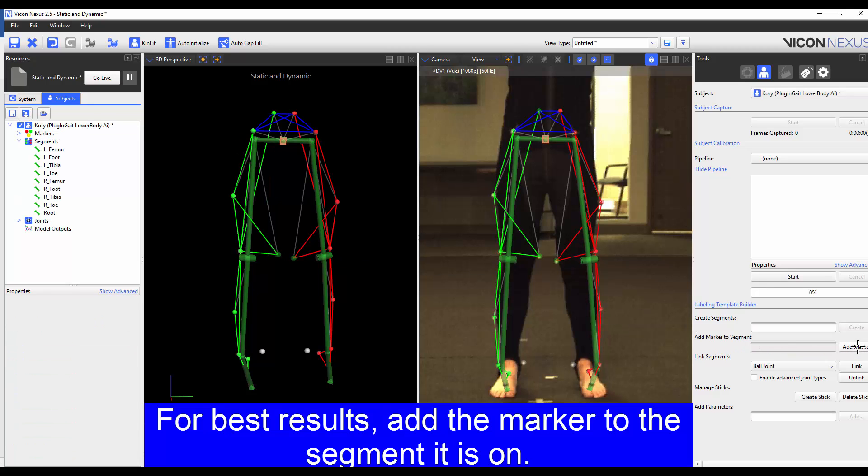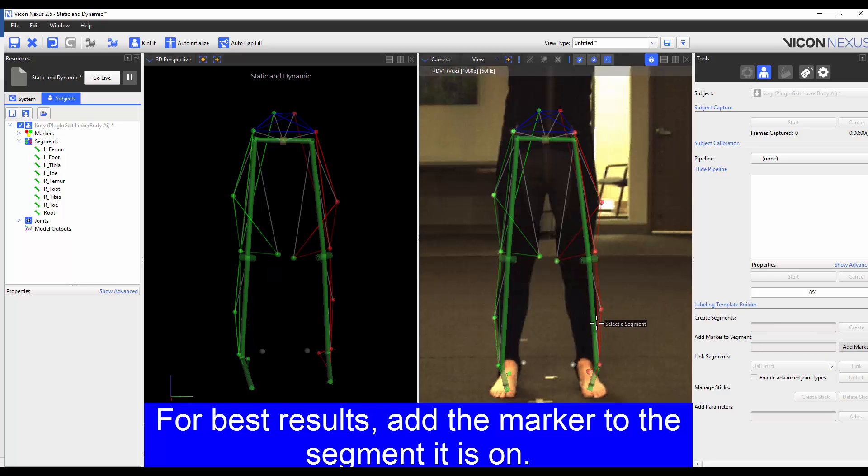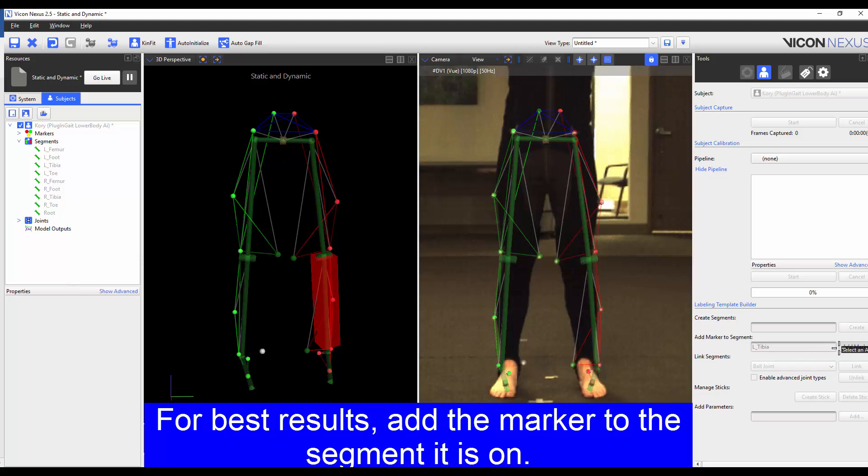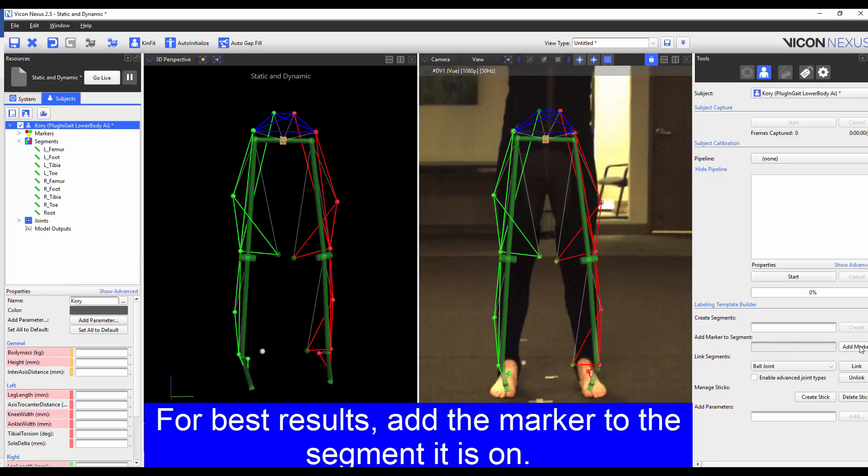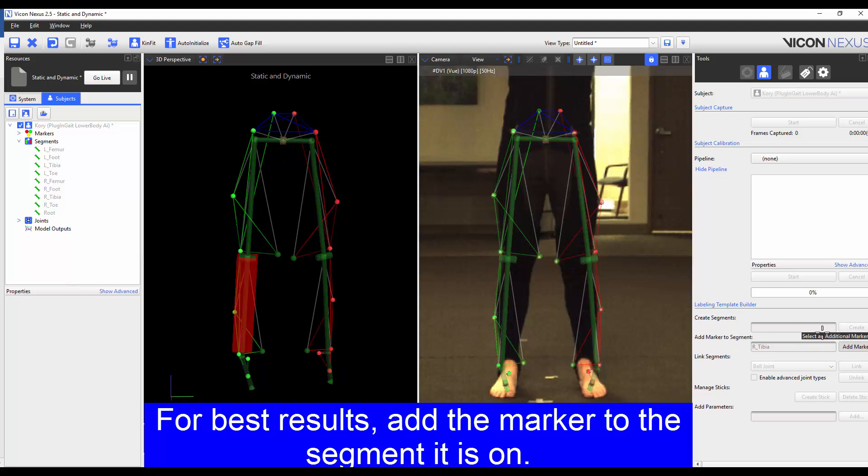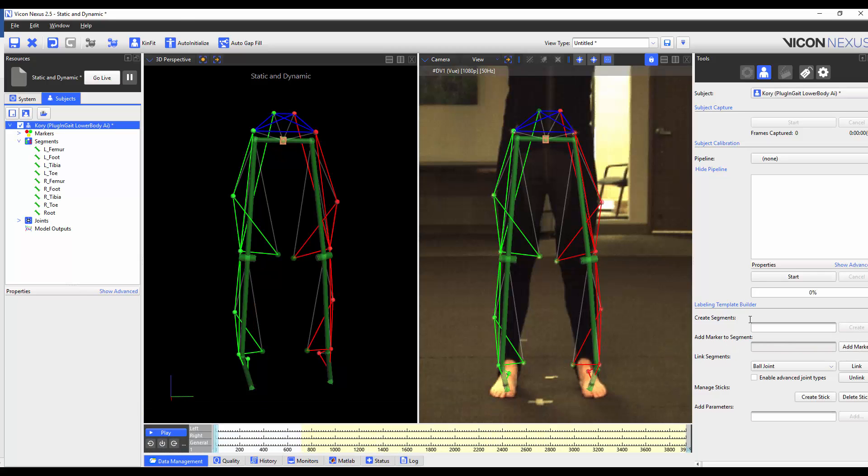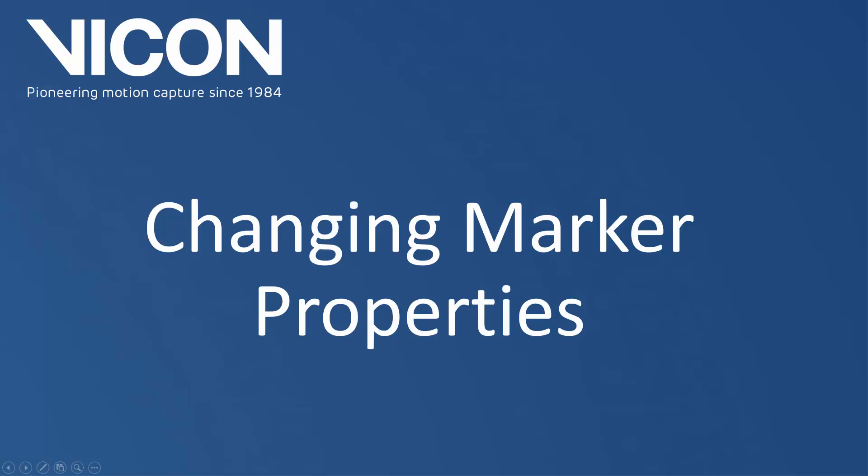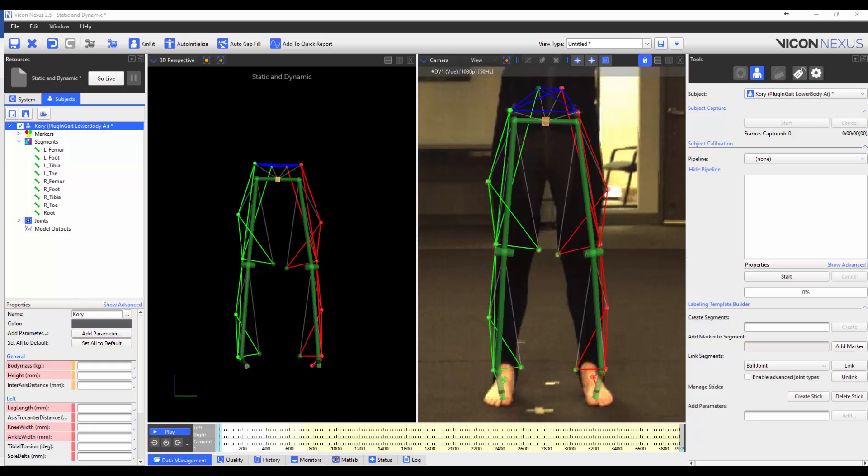I'm going to repeat the process for the remaining markers. Now that I've added the extra markers, we can see them in the markers list.